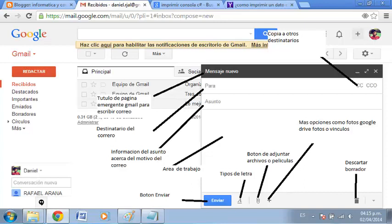También se puede agregar destinatarios a la CC y CCO. CC significa copia al carbón. Esto se utiliza cuando se desea enviar un correo electrónico a alguien que no es el destinatario principal, para mantenerle informado mientras se le hace saber que probablemente no tiene que responder al mensaje. El CCO es copia oculta, funciona casi de la misma manera que el CC, excepto que todas las direcciones de correo electrónico en el campo CCO están ocultas. Es ideal cuando se quiere enviar un correo a un gran número de destinatarios o cuando se necesita cierta privacidad.